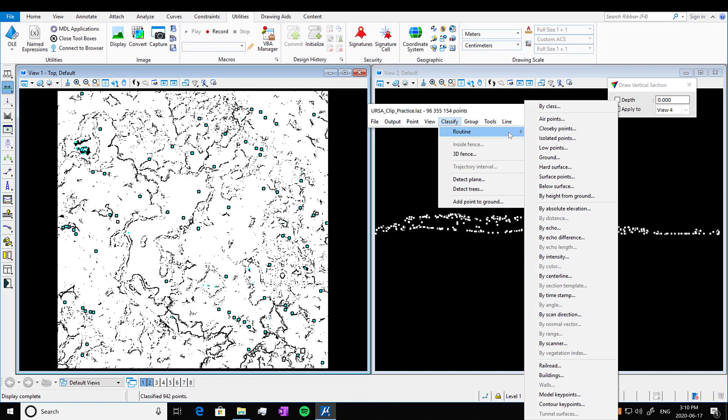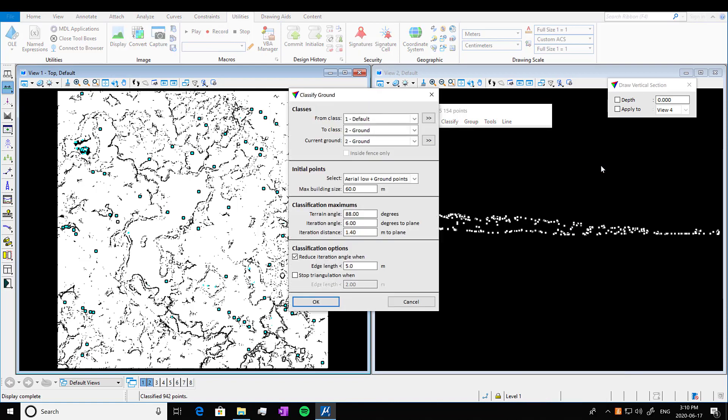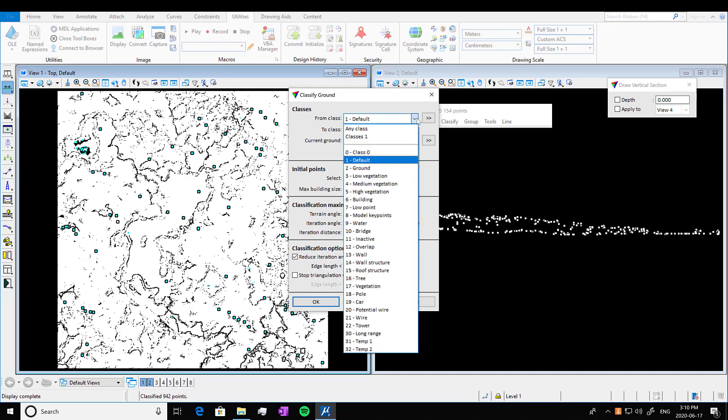So we're going to run our Classify Routine and we're going to classify ground points, which is right there. So we open it up. We know that all of our default points classified to class 0, so we click on that.